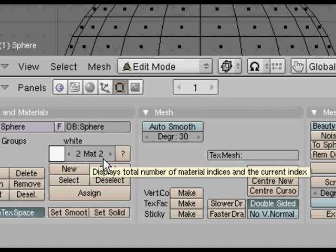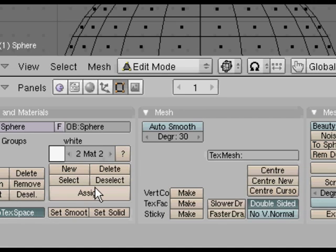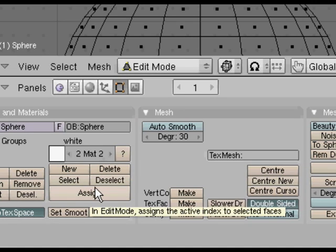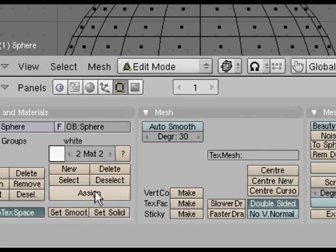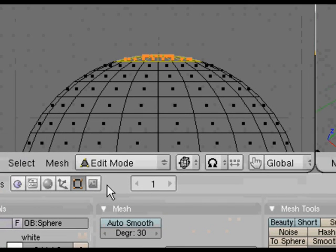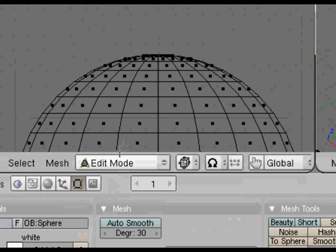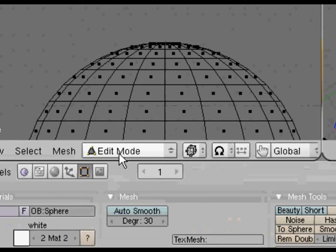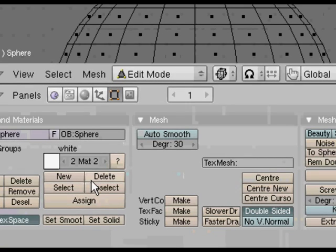Now if you click on this button assign, as it says in edit mode it assigns the selected vertex points to the selected material index.